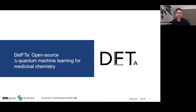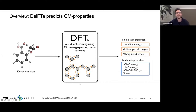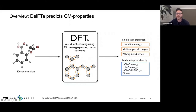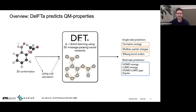Jumping into the second part: DELTA, an open-source delta quantum machine learning toolbox for medicinal chemistry. DELTA takes a 3D conformation of a molecule, uses a 3D message-passing neural network to output seven different quantum mechanical properties — global properties such as formation energy, orbital energies, and dipole moment, as well as local properties including partial charges and bond orders. We do this in either a delta or direct learning scheme, and in delta learning we internally run a semi-empirical baseline calculation.